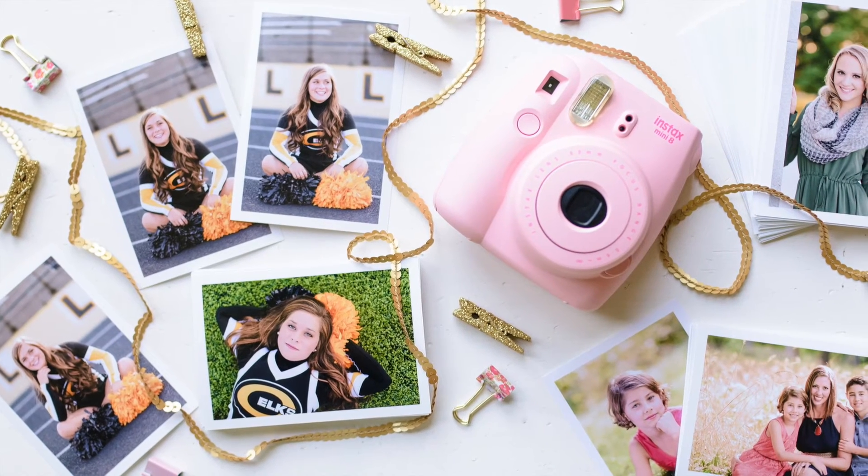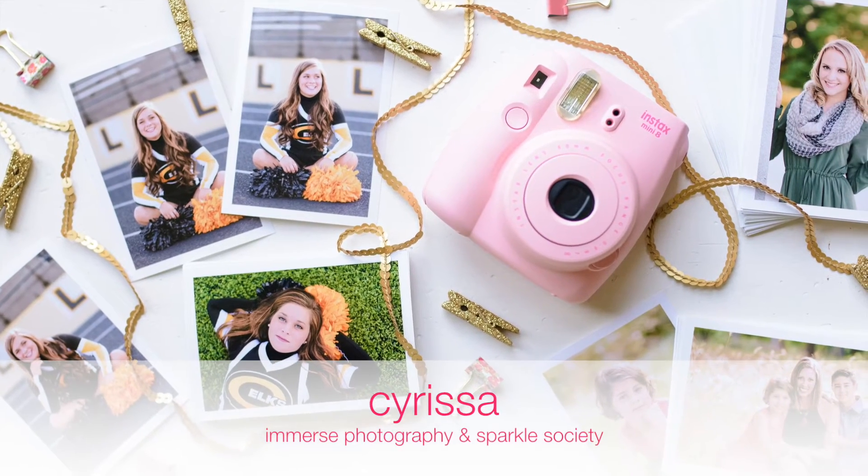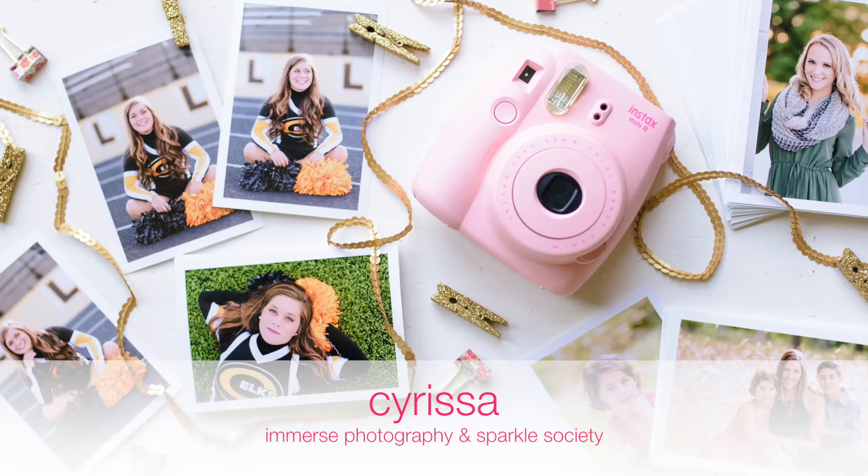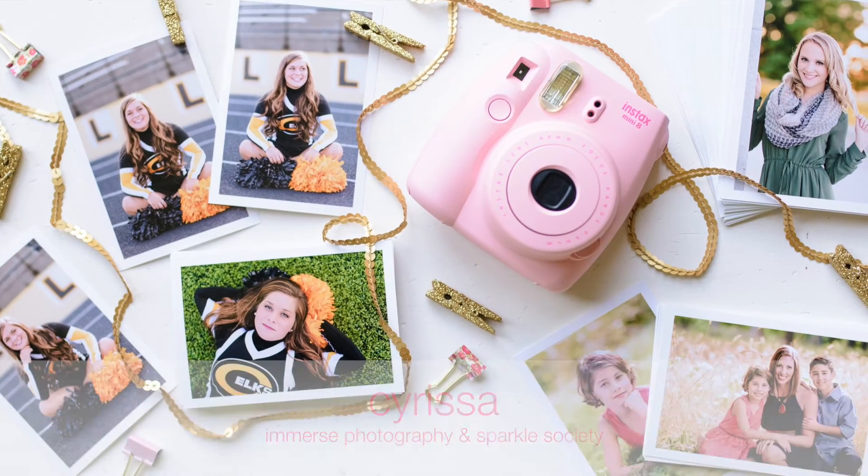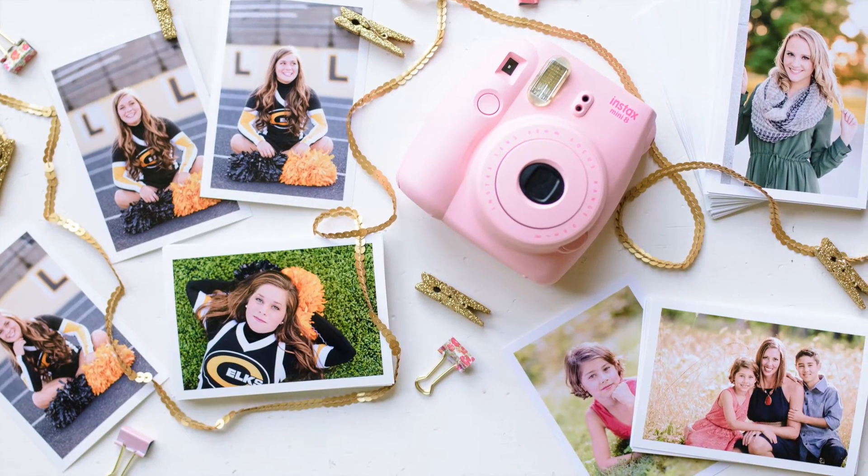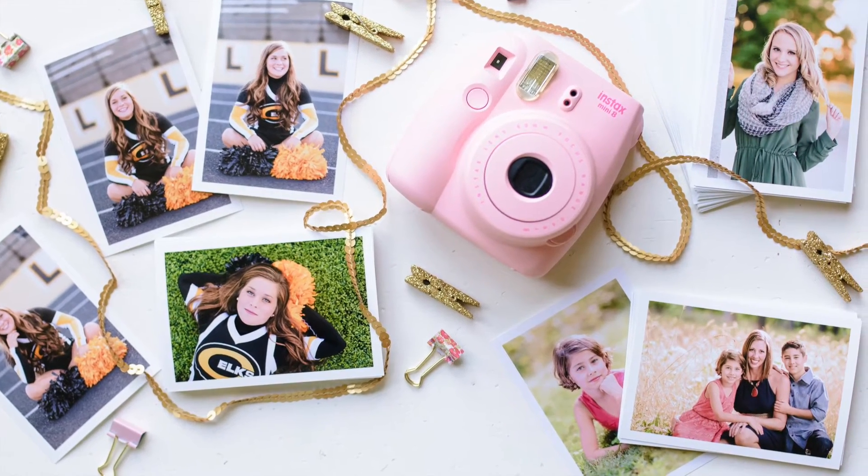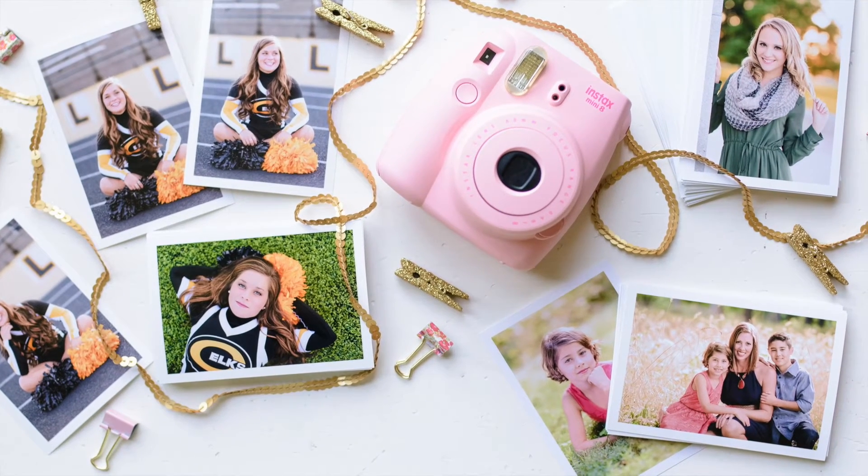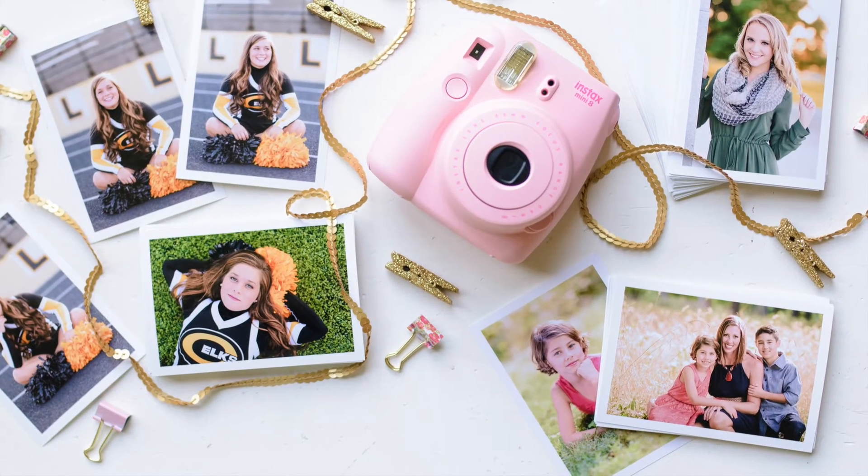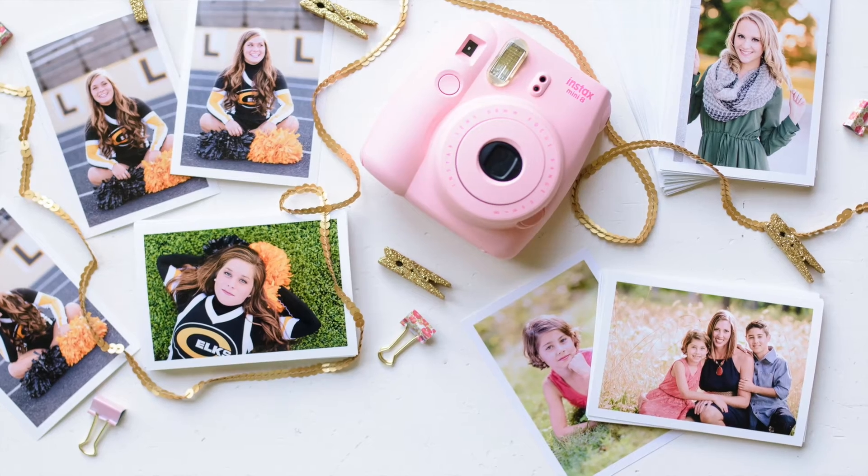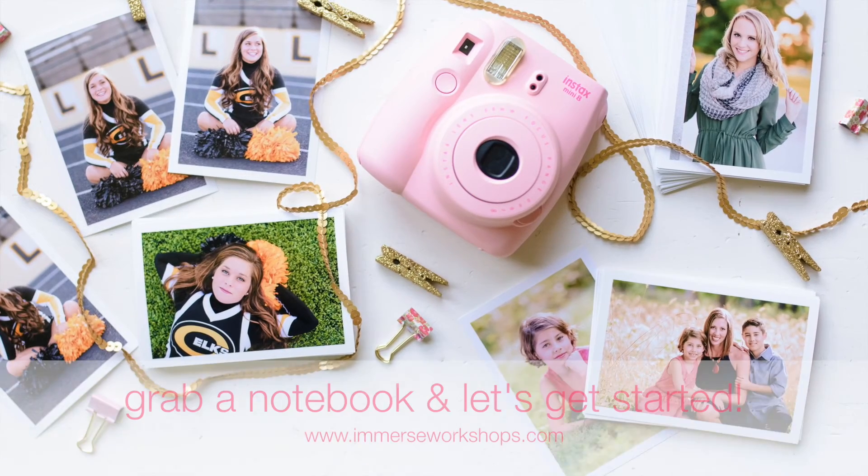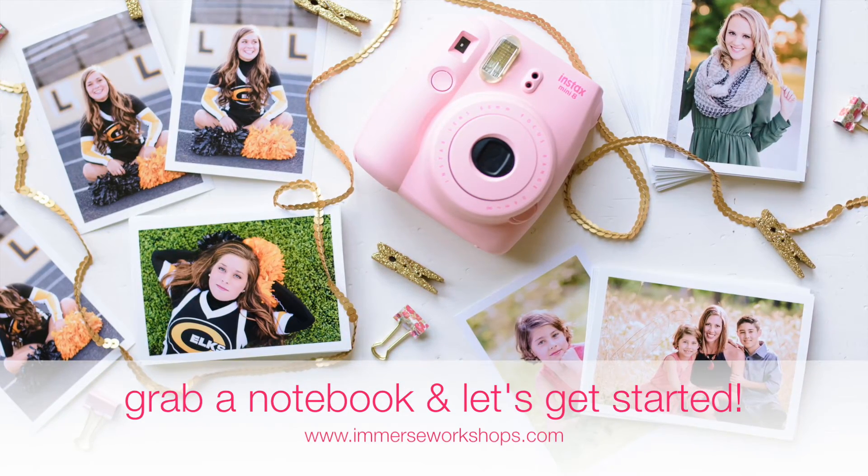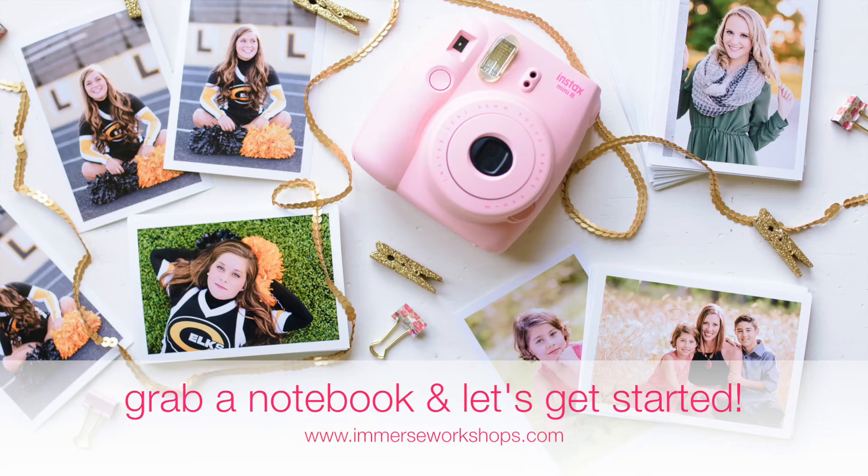Welcome, my name is Sarissa and I'm the owner of Immerse Photography here in Ohio and the voice behind Sparkle Society on social media. I encourage, educate, and empower photographers to make informed decisions for their business. Even if you're not a business owner and you simply love photography, you're going to find massive value from this tutorial. So let's get started!